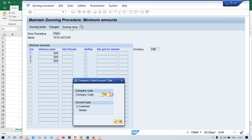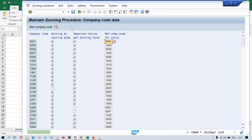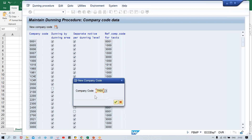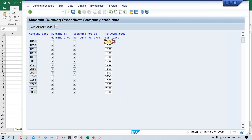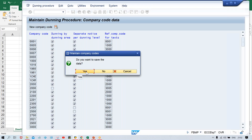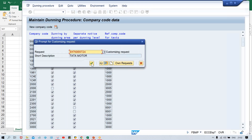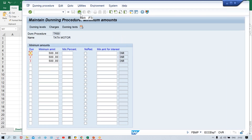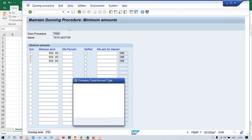Now enter your company code and press Enter. Click on 'New Company Code,' enter your company code again. You can specify the Dunning area and level, add a check mark, and then save with Ctrl+S. Click the back button and confirm Yes — it will be saved.